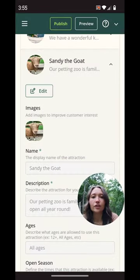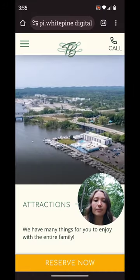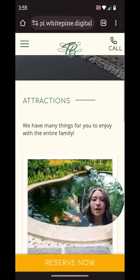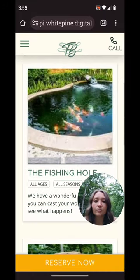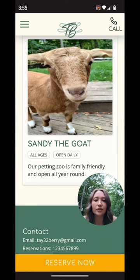Now if I just preview my website with the top right button, I'm on my attractions page — I have my fishing hole and now I have Sandy the goat.